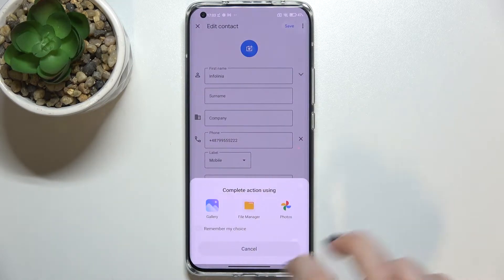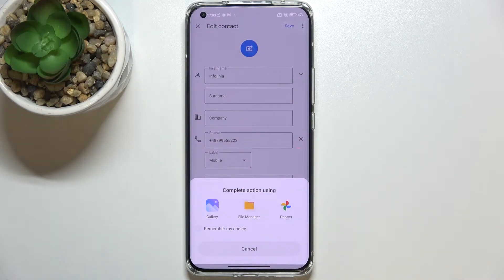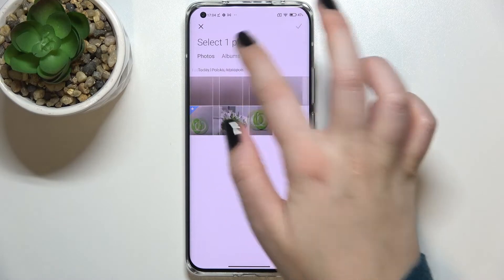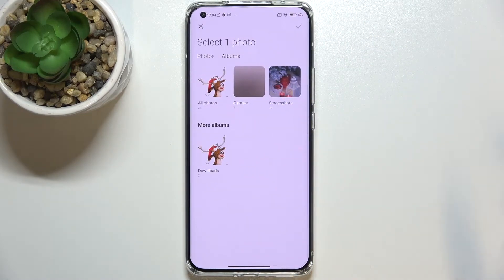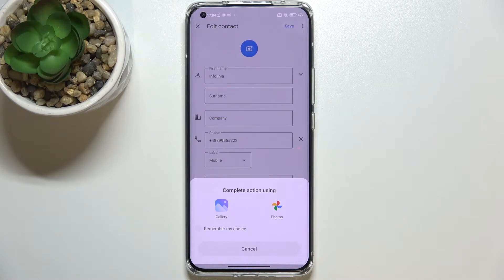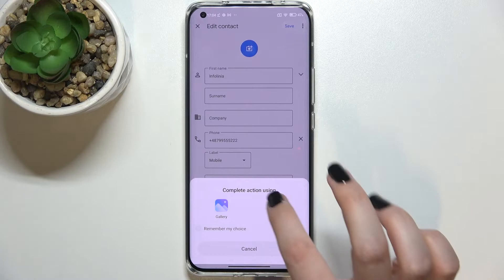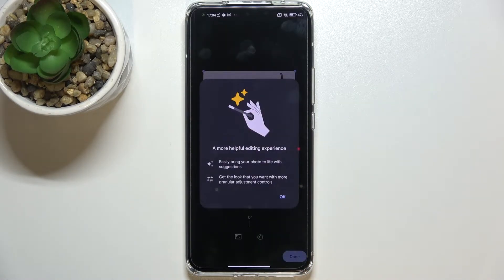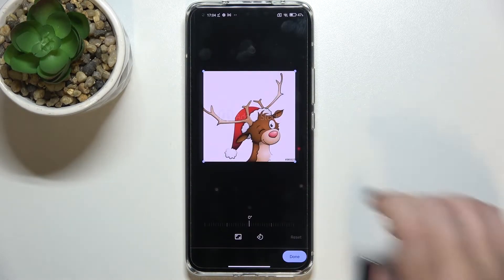Here you can decide where you want to complete this action: you can use the Gallery, File Manager, or Google Photos. I'll pick the Gallery. Now just find the photo you'd like to use and tap on it. You can also crop the photo using the Gallery or Google Photos — this time let's pick Google Photos. Give all the permissions when prompted.